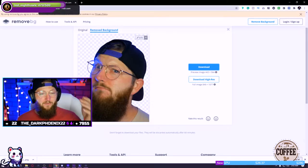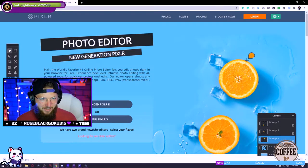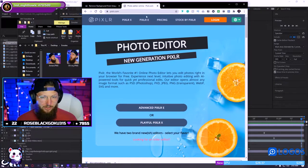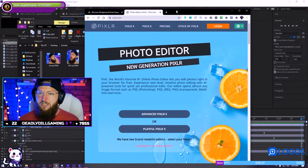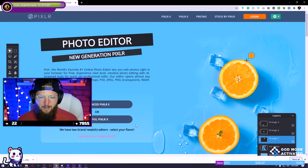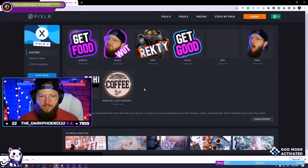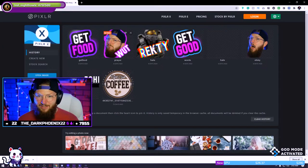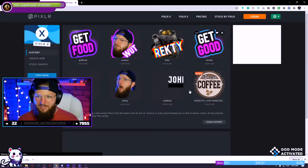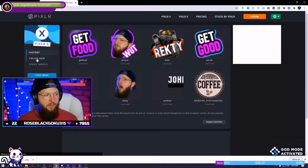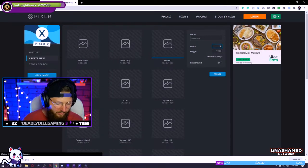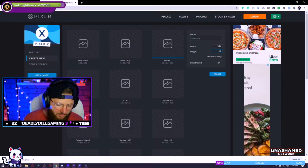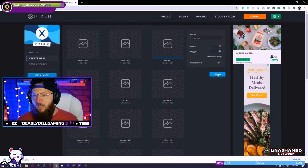We're going to jump over to another website called pixlr.com — I'll have it linked down below. As soon as you log in, I'm going to give you this option. Go with PixlrE — that gives us the settings we want, not X. I apologize for that. You're going to click create new. For the size, I go about 600 by 600. Click create.